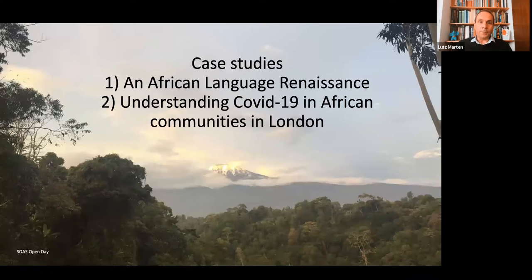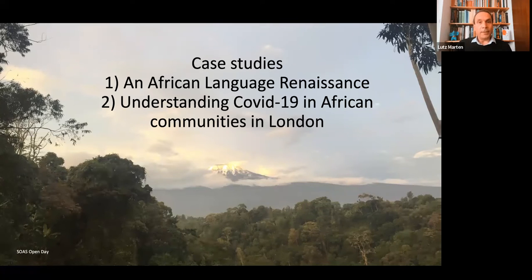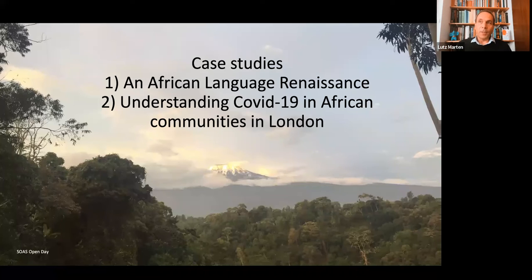I have two case studies. One is on the African language renaissance, focusing on language on the continent. The other is a small research project on COVID-19 amongst African communities in London, where we looked at the use of language and information in understanding COVID-19. On the chat question about Hausa and Yoruba — yes, they're the two Nigerian languages not running this year, but we are looking at bringing them back, just not the coming year but the following year.